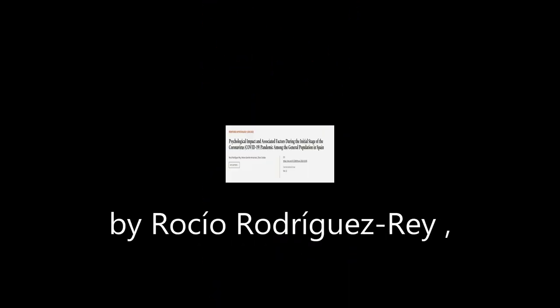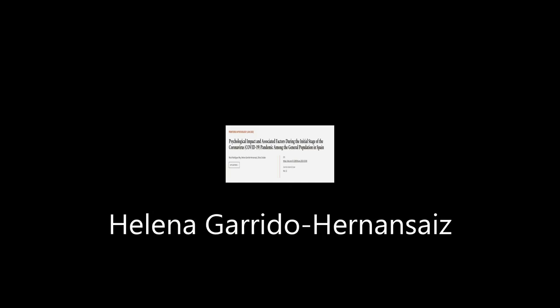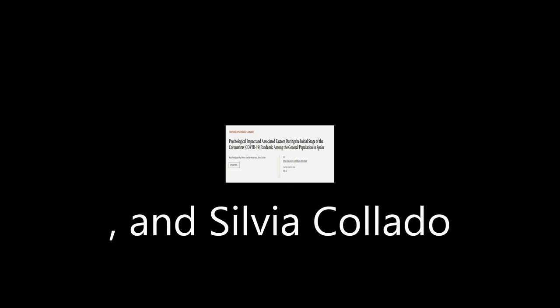This article was authored by Rocio Rodriguez-Ray, Helena Garrido-Hernanziz, and Silvia Collado.